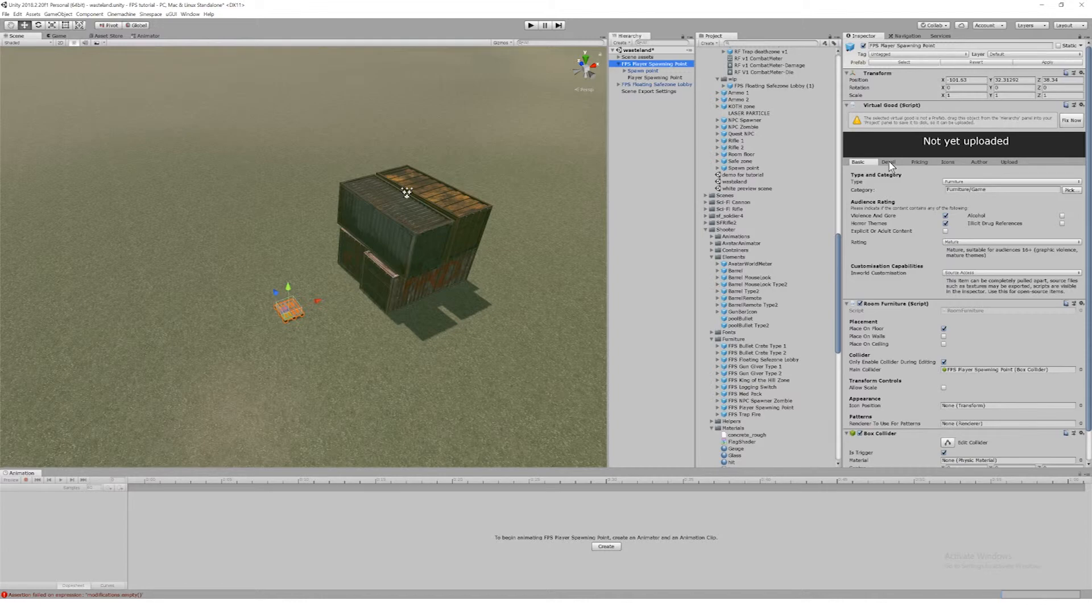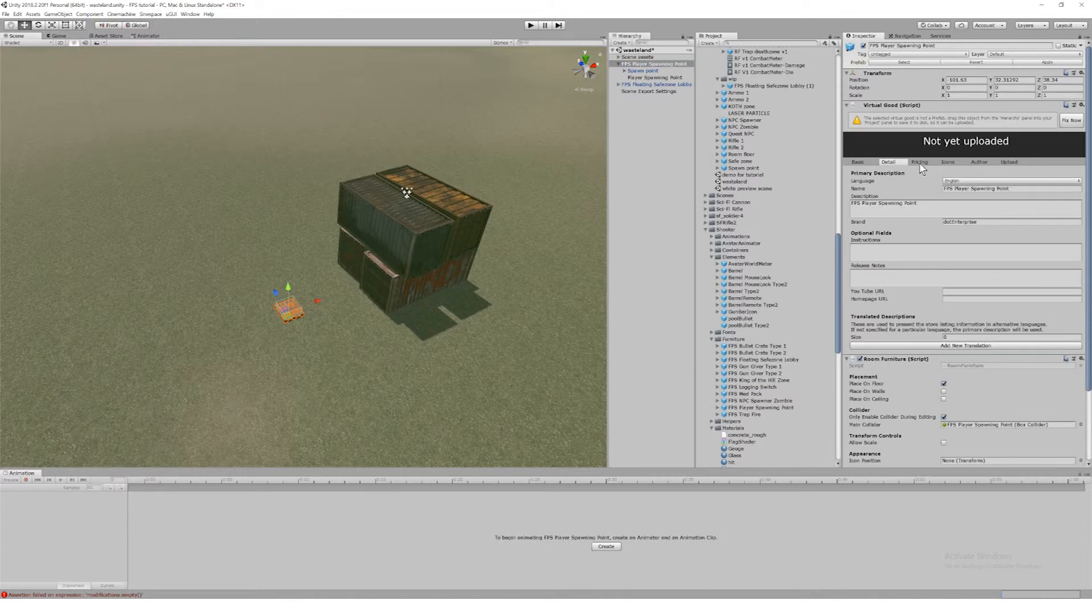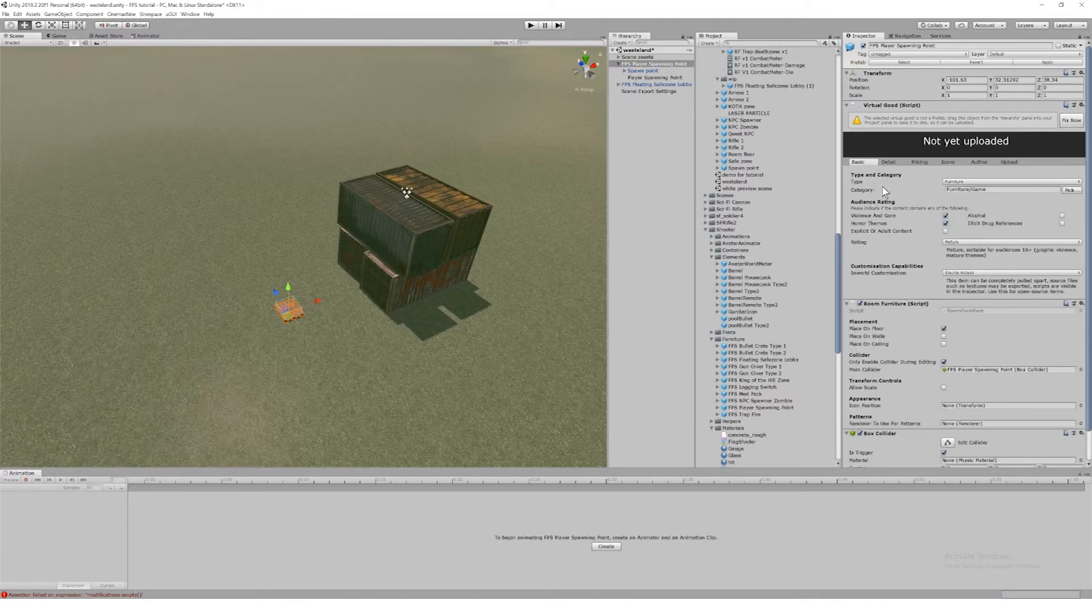In the next video we'll be looking at the weapons and the weapon giving items.